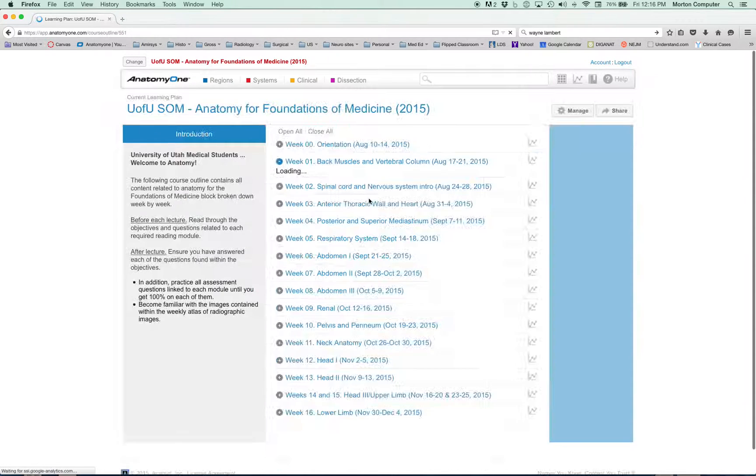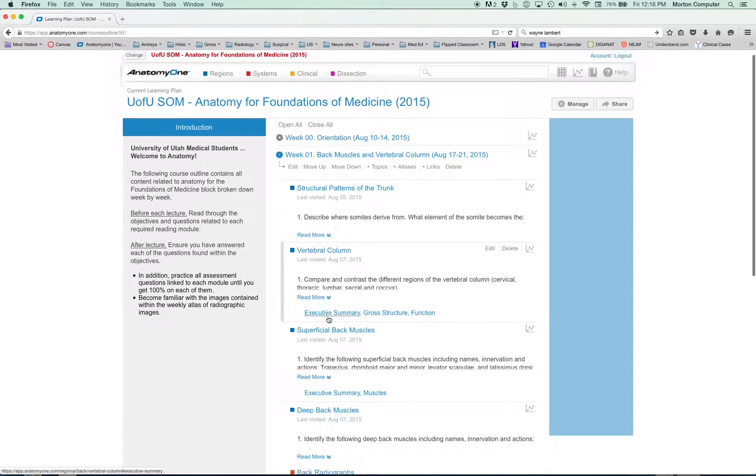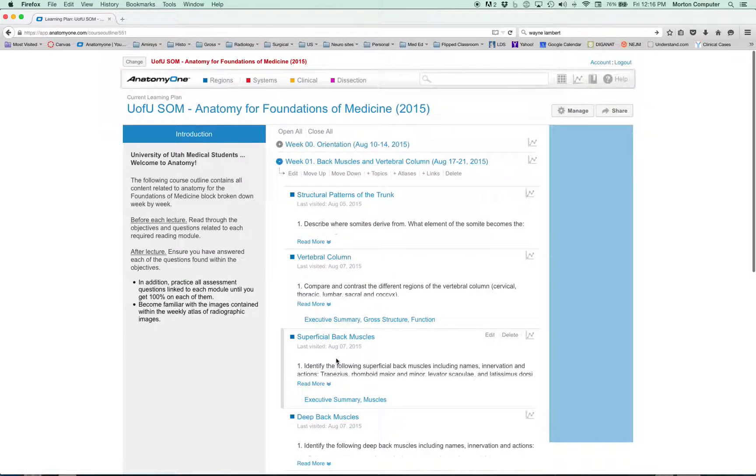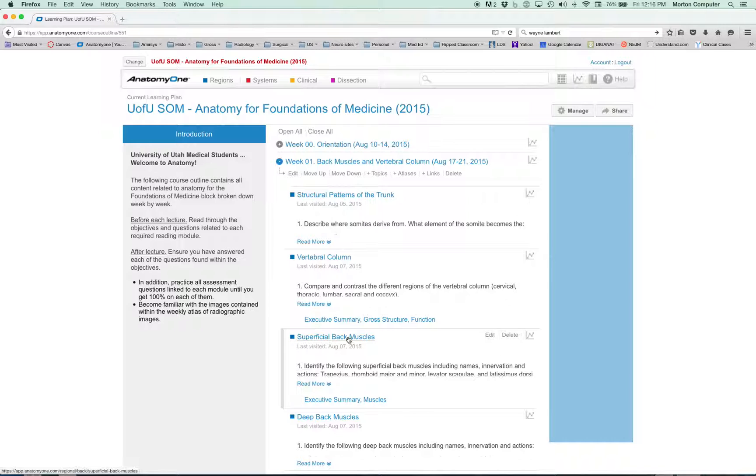All those images in the atlas are also located here. So every single module is going to have modules to read. At the end of every week is a radiographic atlas specifically catered to you.